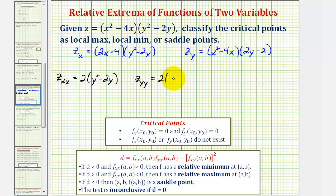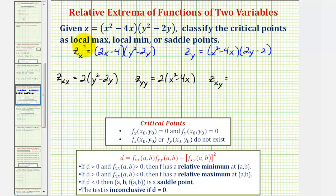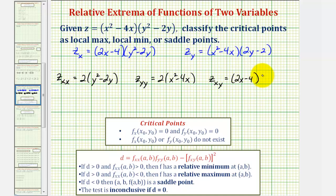So the second partial with respect to y is 2 times the quantity x squared minus 4x. For the mixed partial with respect to x and then y, we'll differentiate the first partial with respect to y, treating x as a constant. So we'd have the quantity 2x minus 4 times the derivative of y squared minus 2y with respect to y, which would be 2y minus 2.